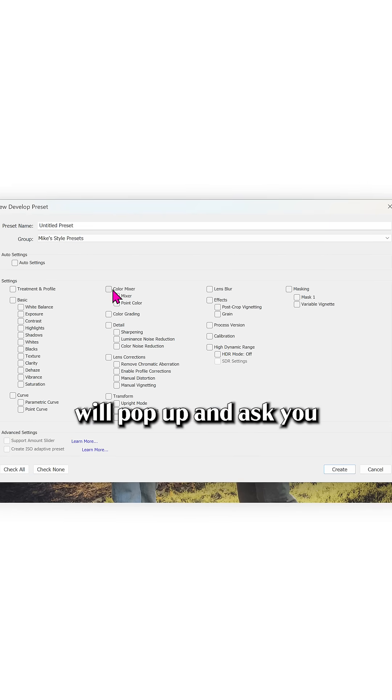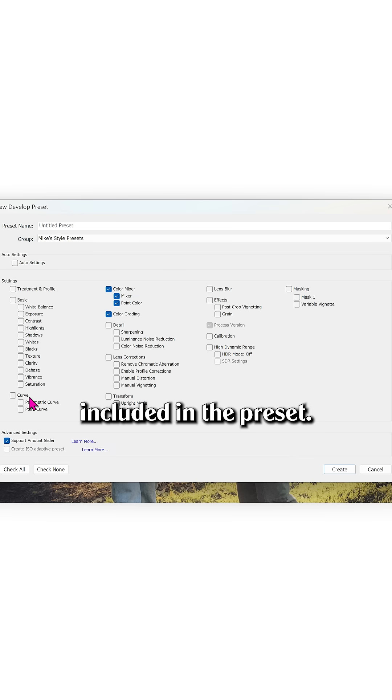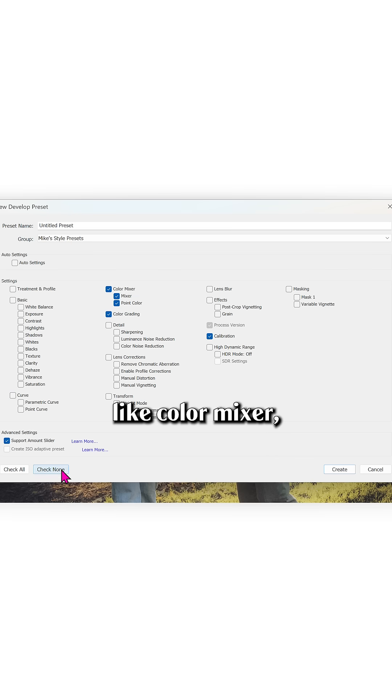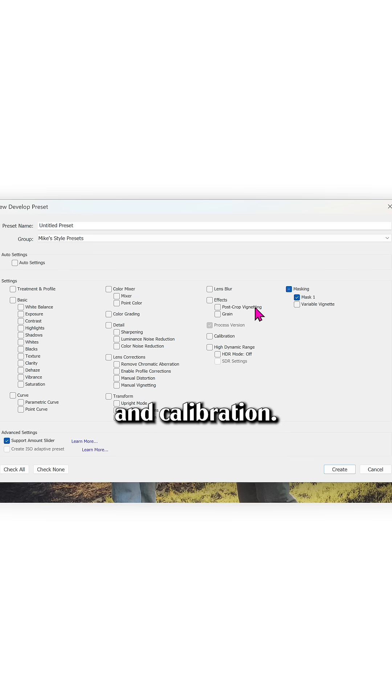This window will pop up and ask you which settings you would like included in the preset. For a style preset, we would normally include things like color mixer, tone curve, color grading, and calibration.